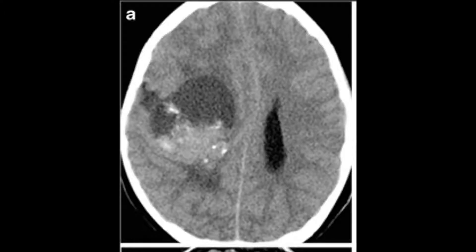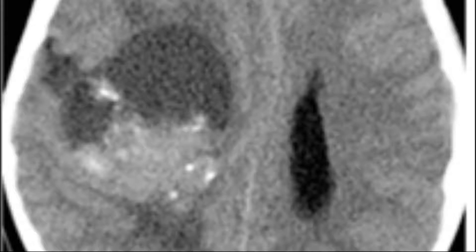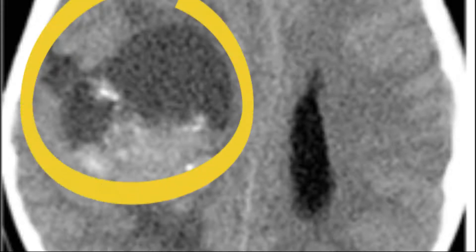For diagnosis, you can use CT, which is preferred for the visualisation of calcification or haemorrhage. In this picture, you can see a supratentorial ependymoma in the right lateral ventricle.